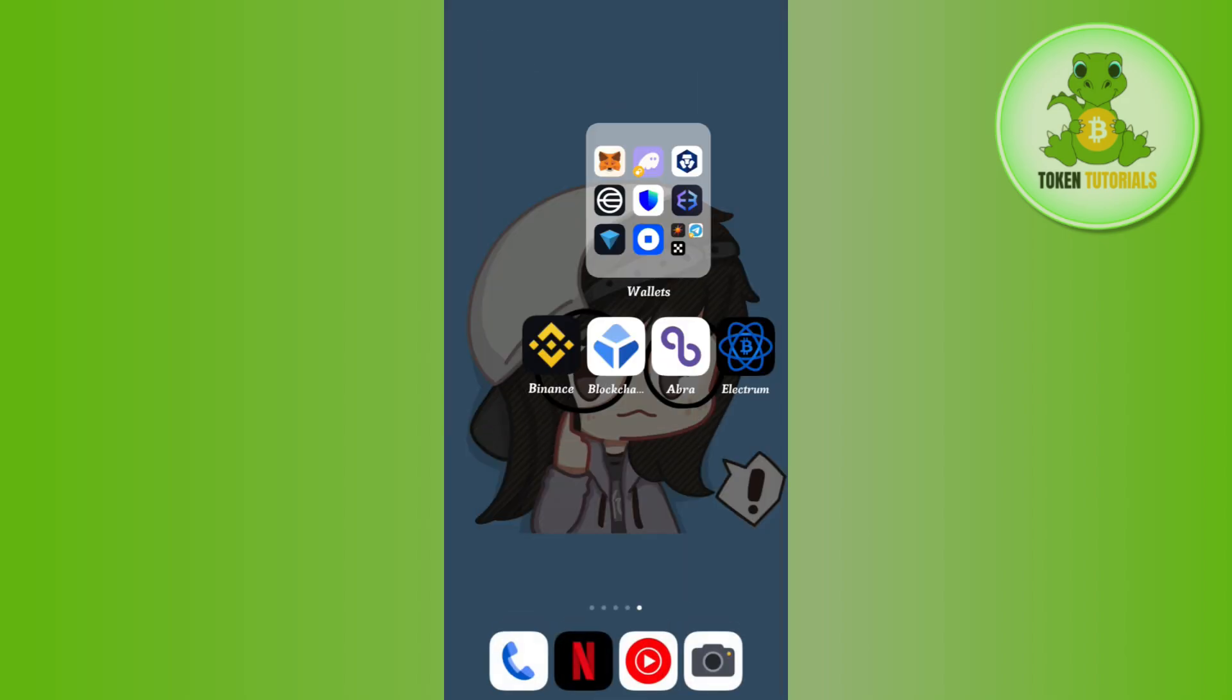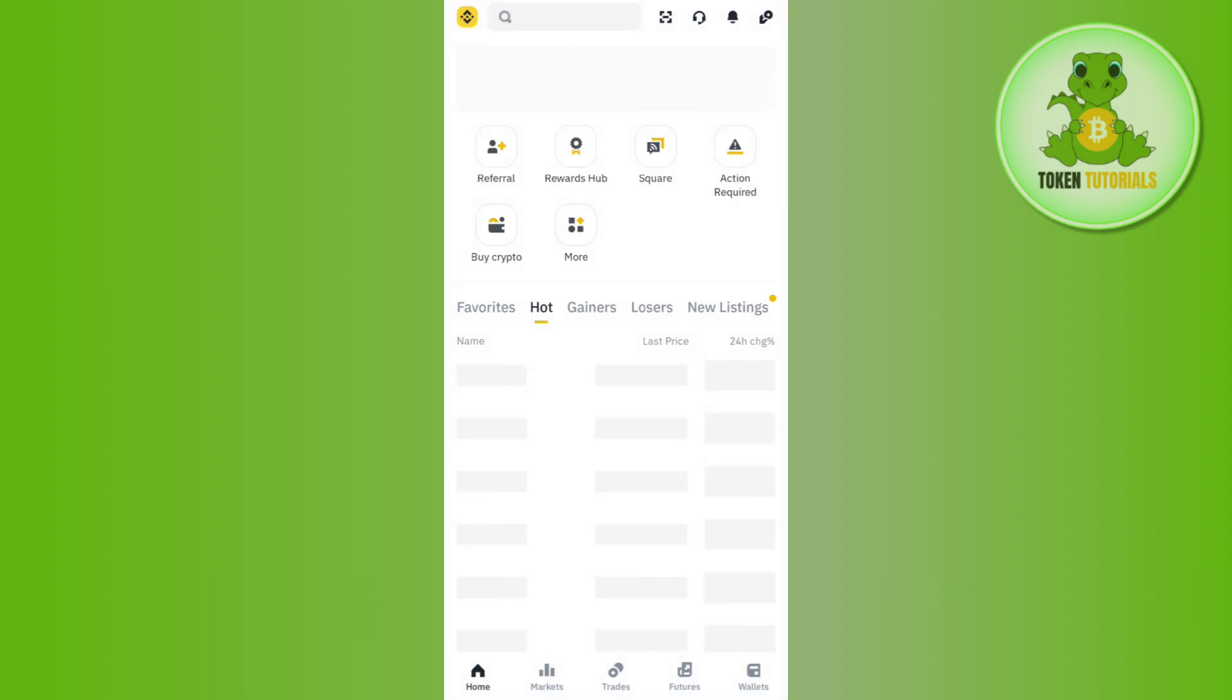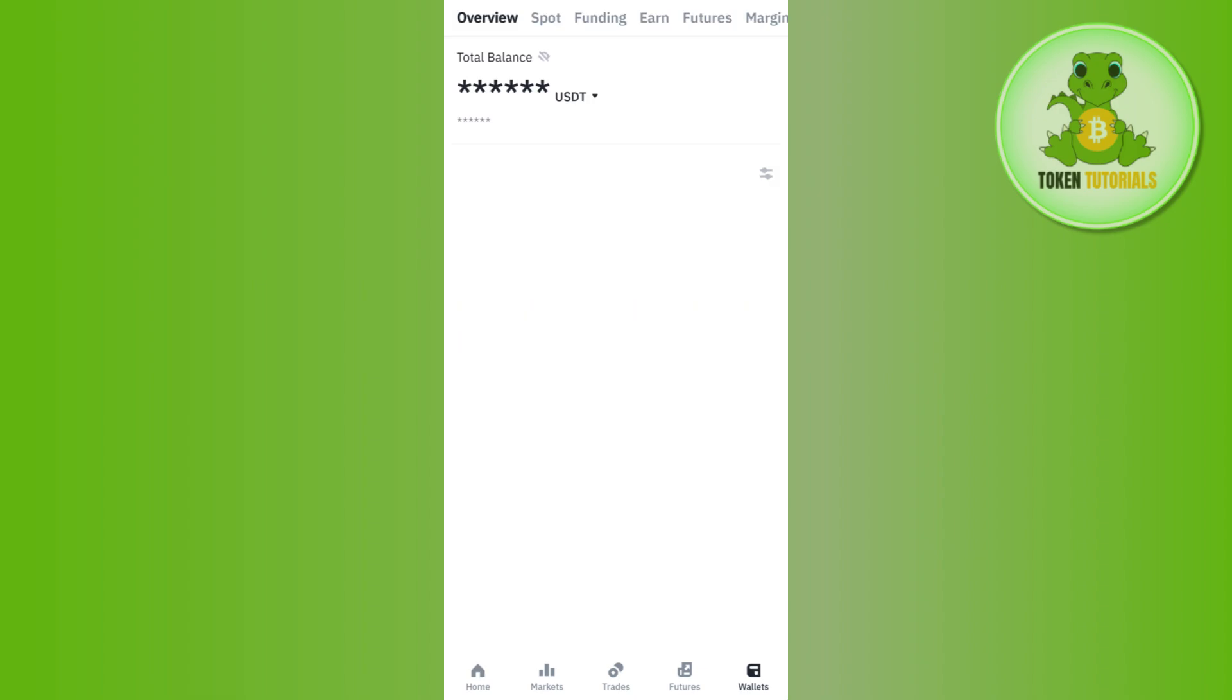Once you have the QR code from Electrum, you have to open your wallet or that exchange from which you are going to make the deposits. Let's say I have selected Binance, so I'm simply going to tap on Binance. Then you need to tap on the wallets tab in the bottom right hand corner of the screen.